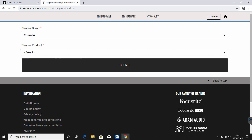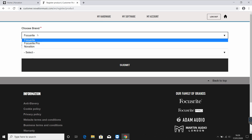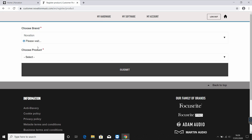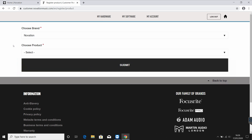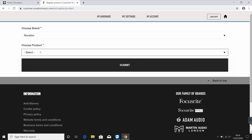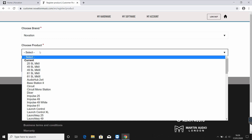Once you've landed on the product registration page, select Novation under brand and select either Launchkey 25, 49, 61, or mini. This information will be available to you on the front of the box.